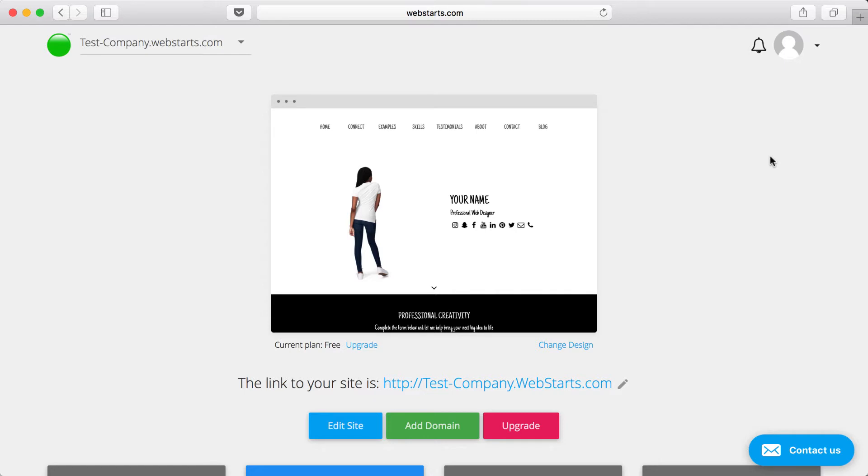WebStarts is hosted in the cloud, so it's accessible from any computer that's connected to the web. All you need to do is visit WebStarts.com and log in, and then you can make edits and changes to your website.